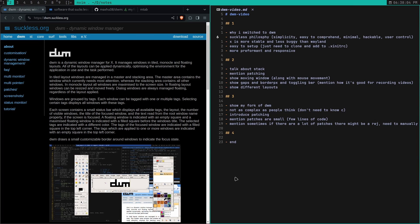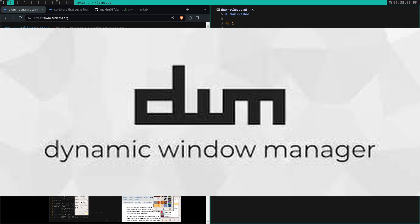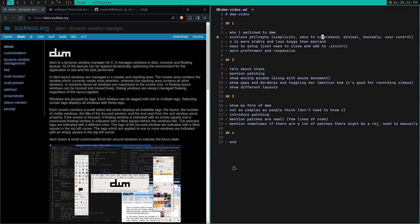Hey everybody, in today's video I'm going to talk a little bit about Suckless's window manager, DWM, also known as the Dynamic Window Manager. I put some notes on the side about all the different topics I'm going to talk about in this video.